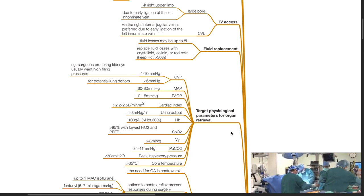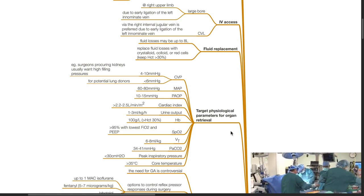Target physiological parameters for organ retrieval: CVP of 4 to 10 mmHg or less than 6 mmHg for potential lung donors; MAP of 60 to 80 mmHg; PAOP of 10 to 15 mmHg; cardiac index of more than 2.2 to 2.5 liters per minute per meter squared; urine output of 1 to 3 mL per kg per hour; hemoglobin of more than 10 g per deciliter and hematocrit of more than 30%; SpO2 of more than 95% with the lowest FiO2 and peak; tidal volume of 6 to 8 mL per kg; PaCO2 of 34 to 41 mmHg; peak inspiratory pressure of less than 30 cmH2O; and core temperature of more than 35 degrees Celsius.